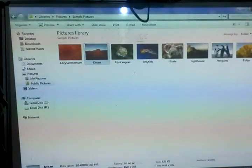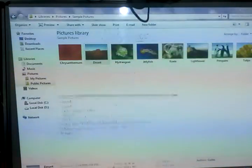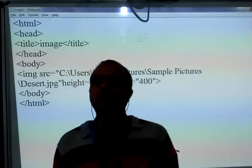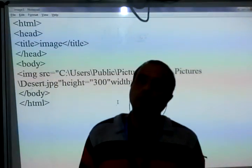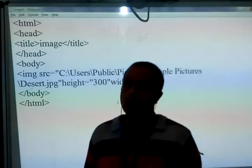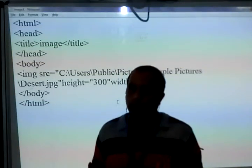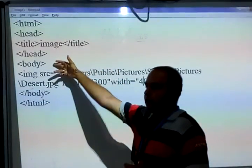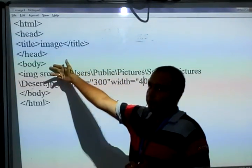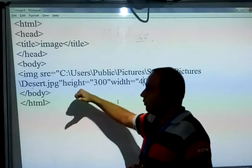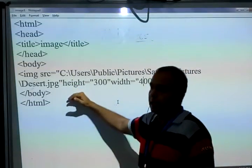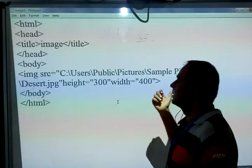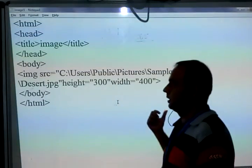This height and width attribute we are using for the foreground image only. Because if you want to insert the image as a background, that image shows with its complete default properties — whatever size and height the image has, it shows at that default size as a background image. But as a foreground, you can change the height or width of that particular image.